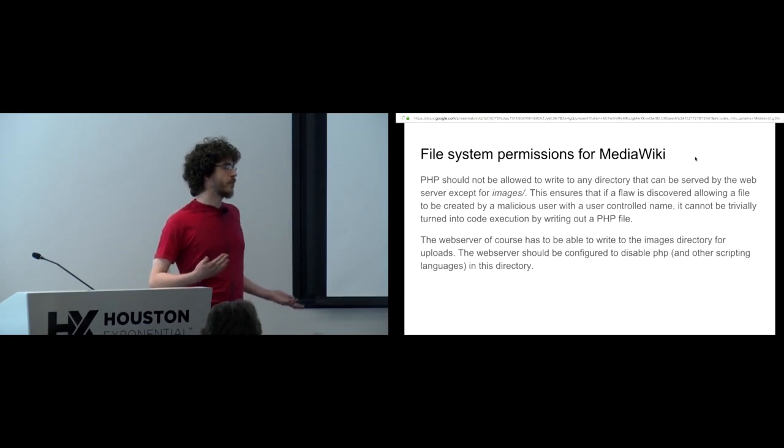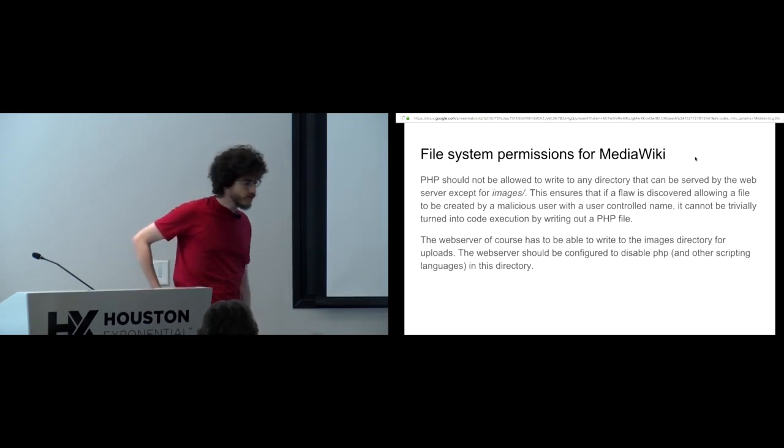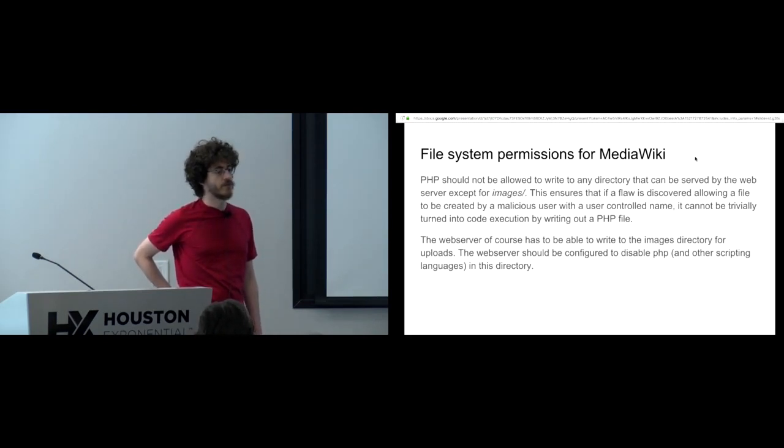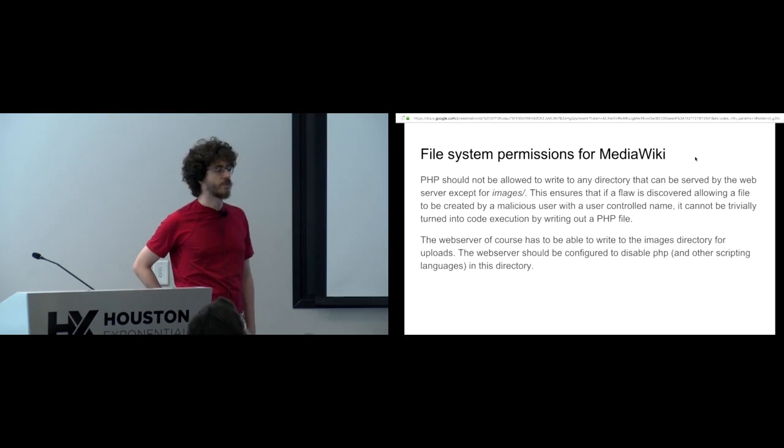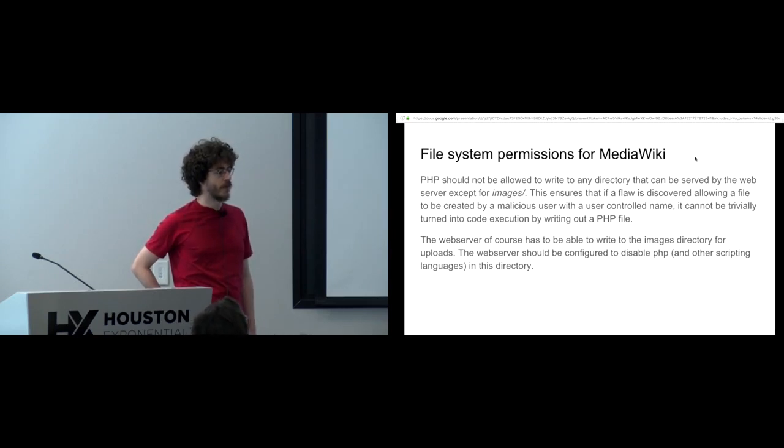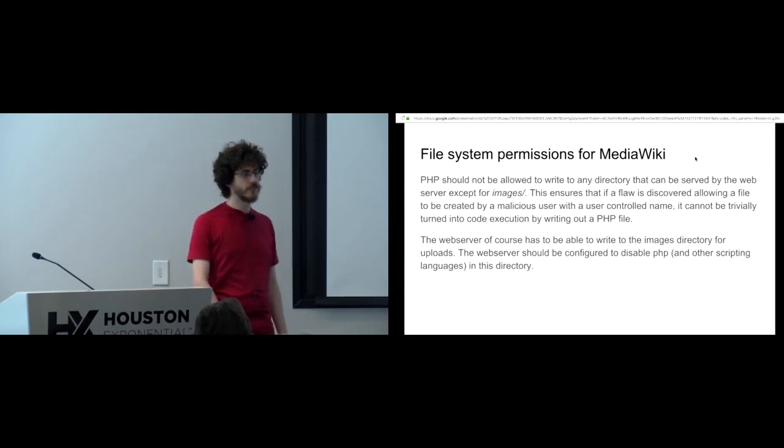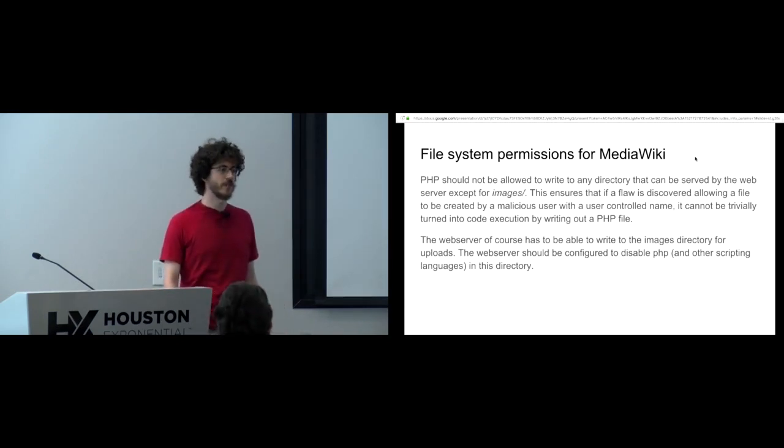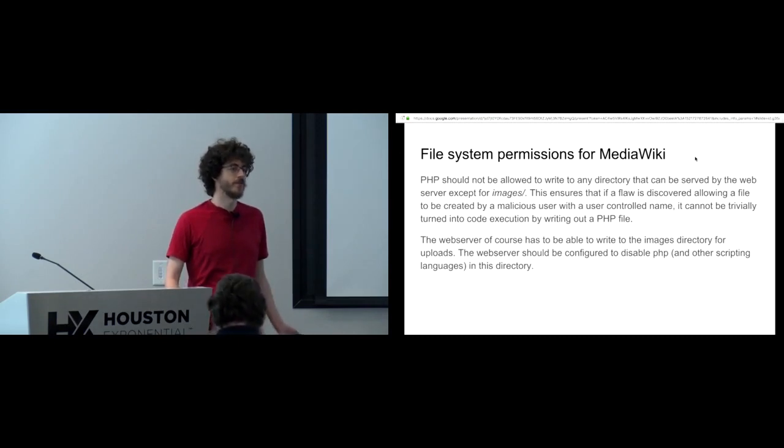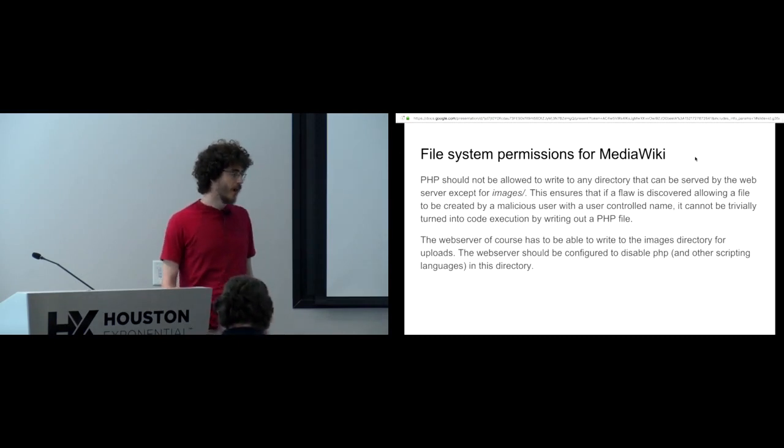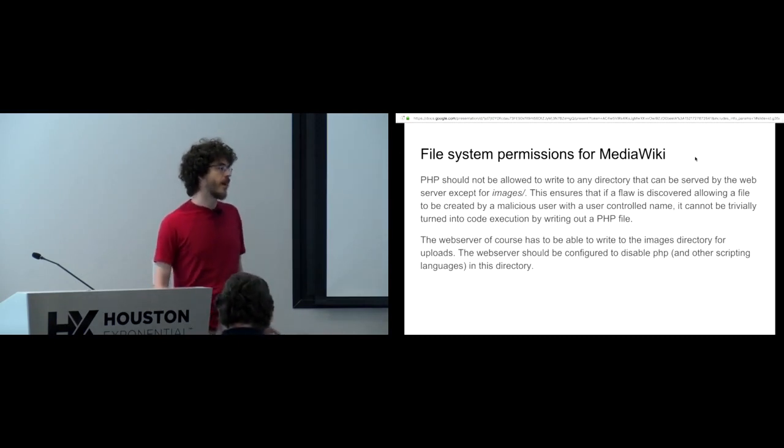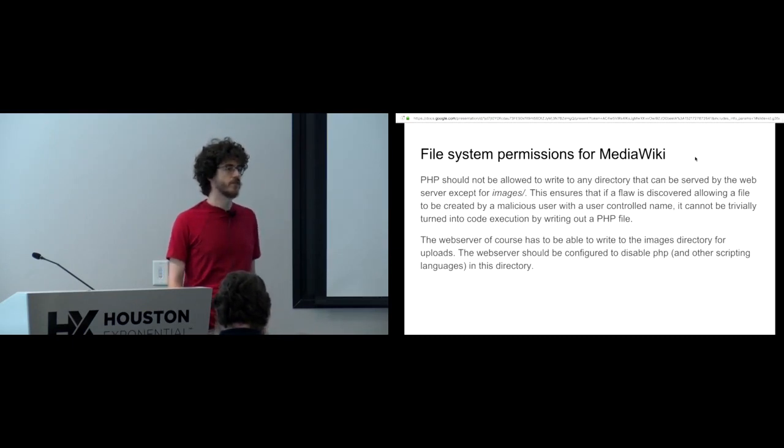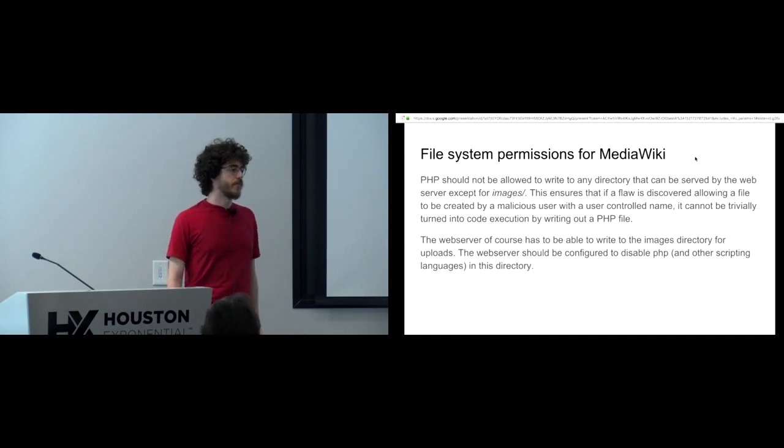So making sure that your file system is set up so that PHP and other users that don't need to can't write to anywhere and don't own any of the file system where the PHP is served. Except obviously the images directory needs to be readable by the web server. But for that, in order to lock it down, it's very important to disable PHP and other server-side scripting languages in the images directory.